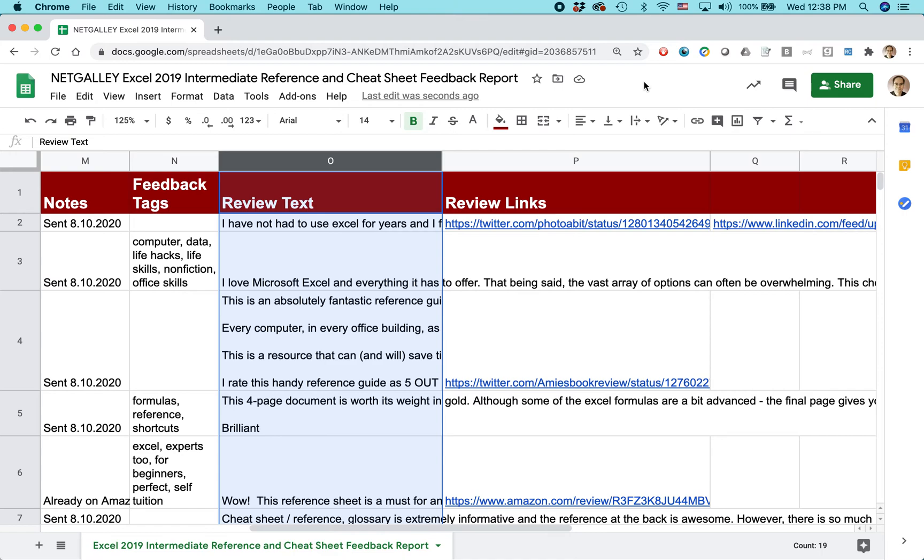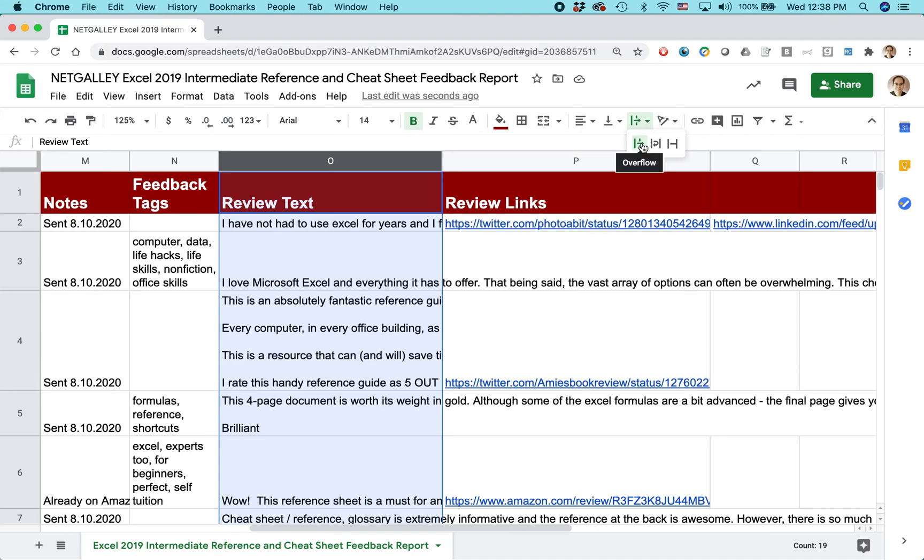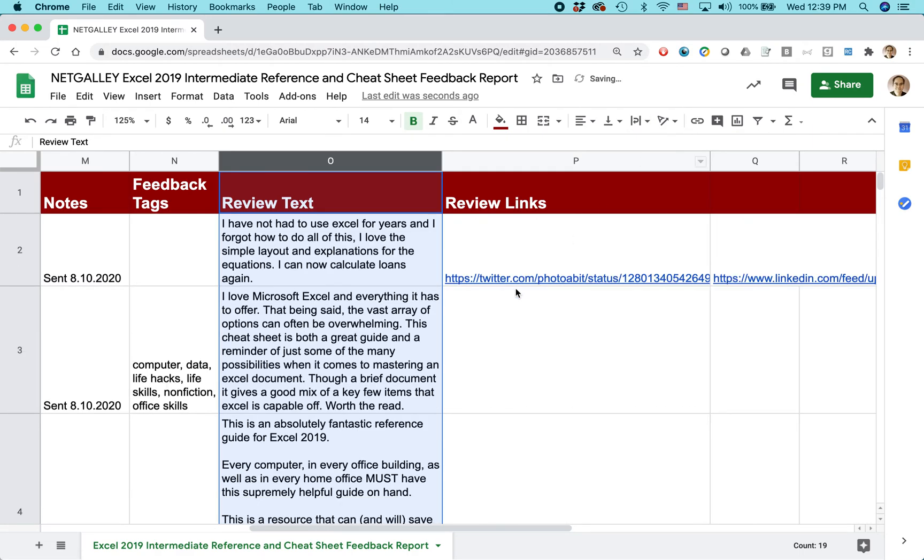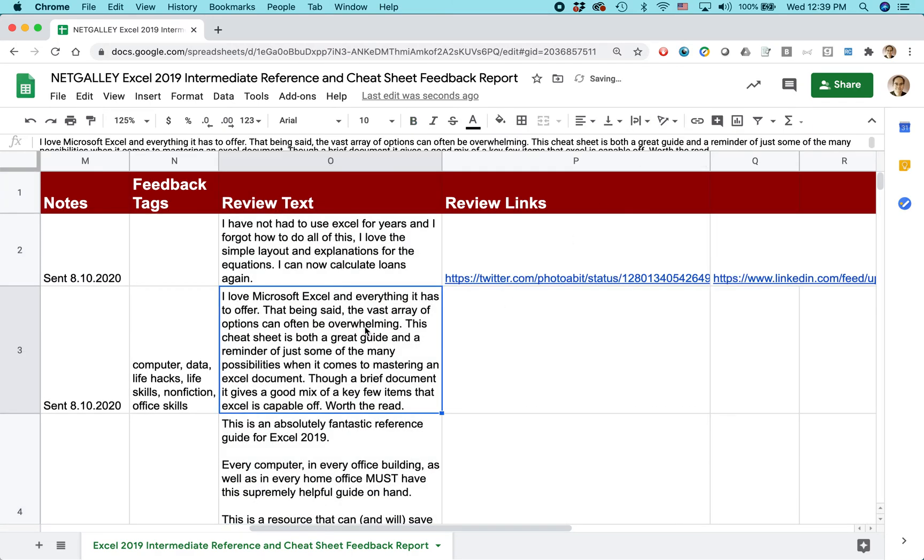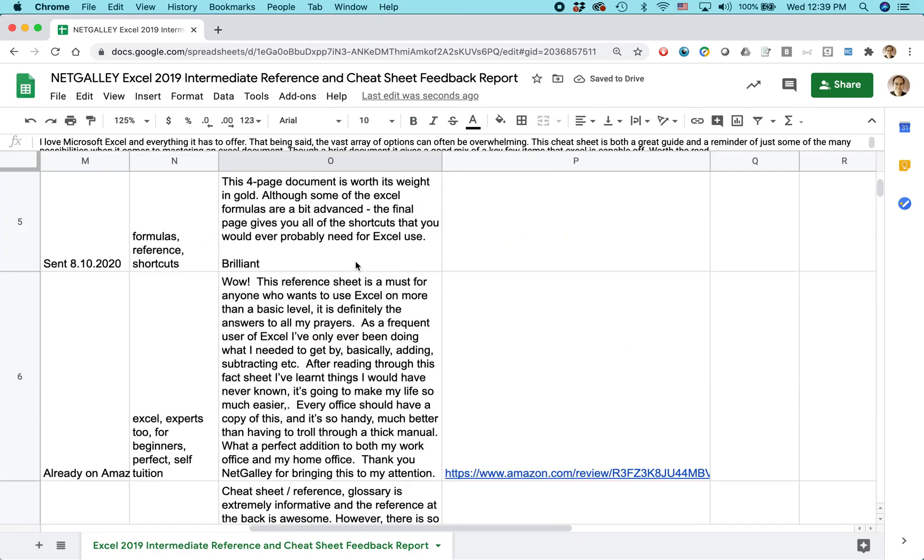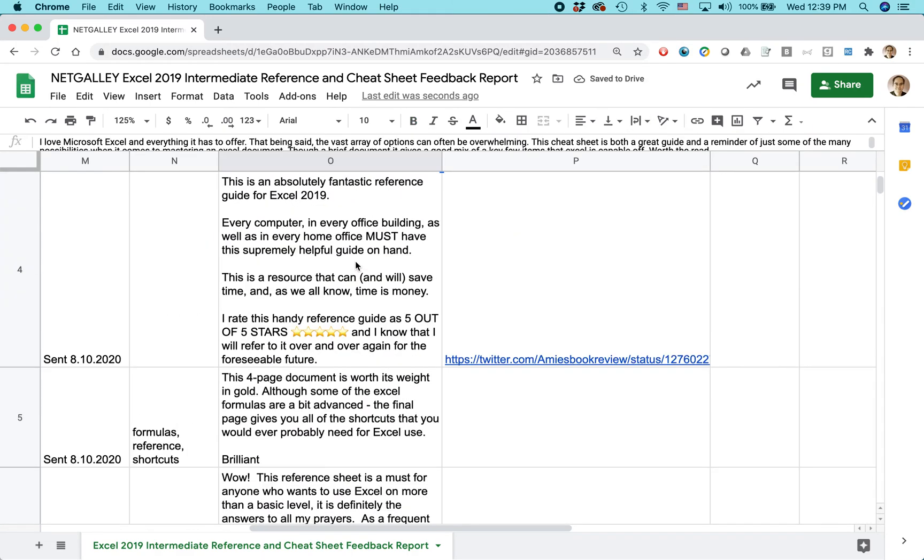Also, there's actually a toolbar button for this. It's this one right here, Text Wrapping. Click on that. This means overflow, this one means wrap, this one means clip. I'm going to select Wrap for this whole column. Now I can read everything at once.